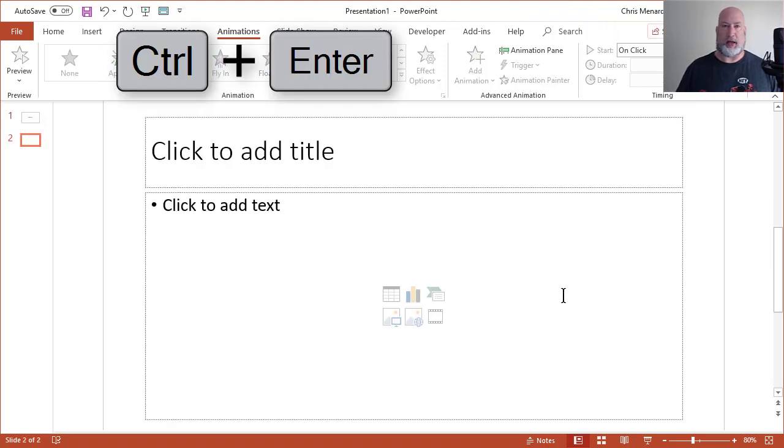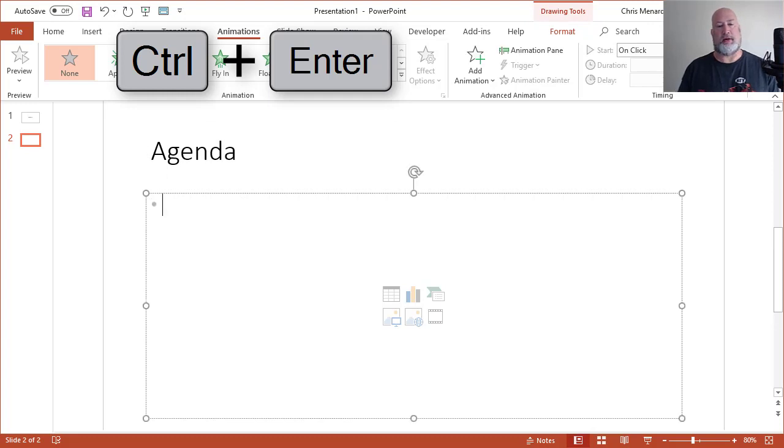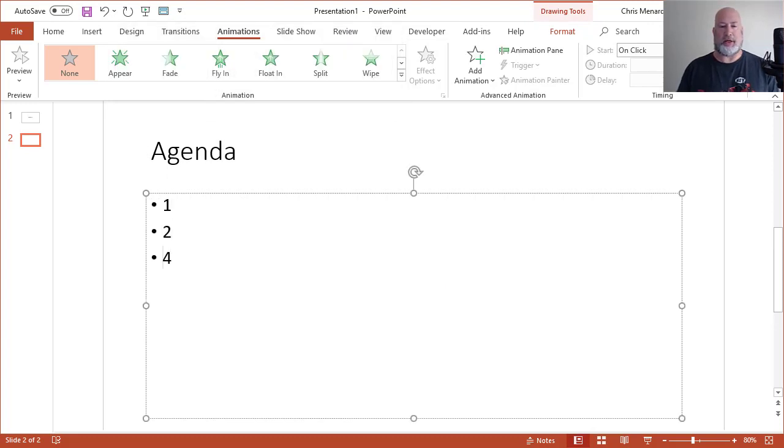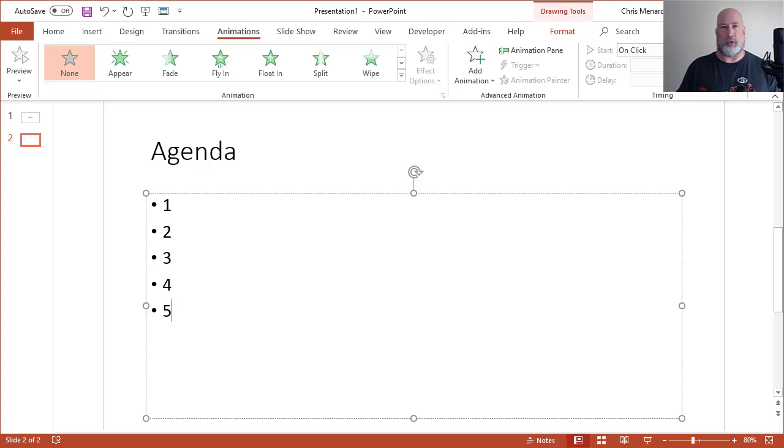Control Enter will give you another slide. I'm going to type in agenda, Control Enter. In real life, I'll be putting in my talking points, for example, budget, staffing, new products, but I'm going to just do one, two, three, four, five, since we're in training.